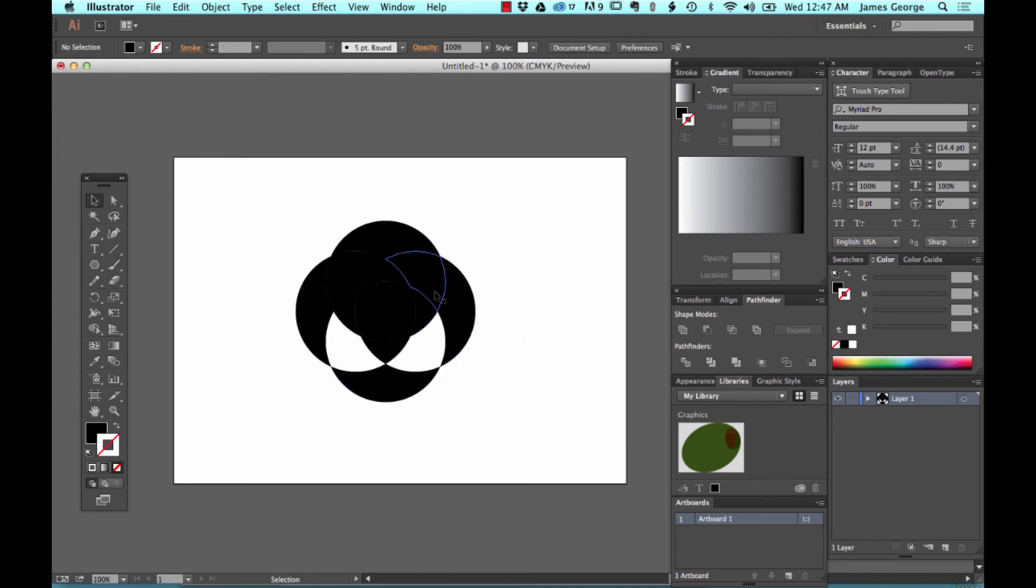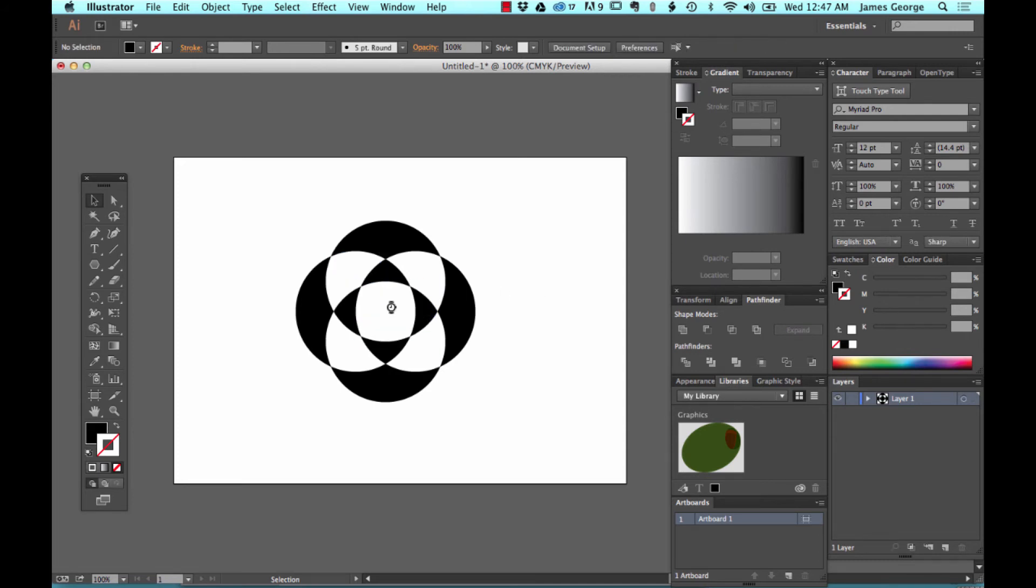And now you have all these complex individual shapes in a matter of seconds. So you could get rid of certain pieces. That's what you have left. Really cool design that you can create some really interesting patterns and things just by overlapping shapes.